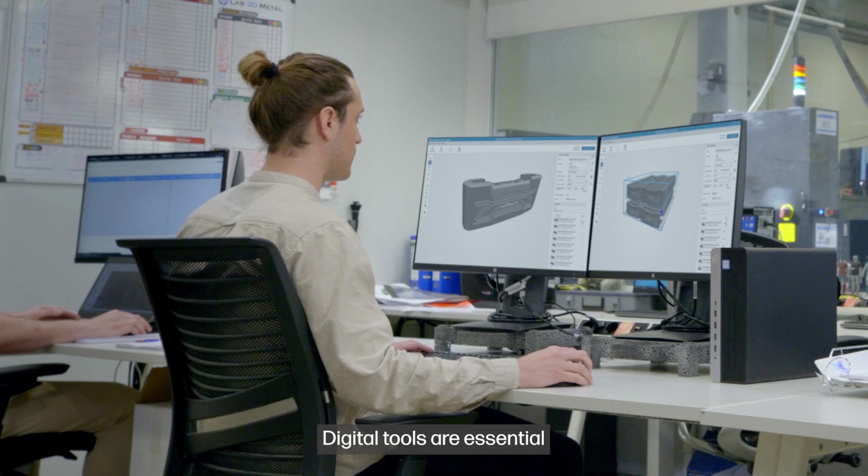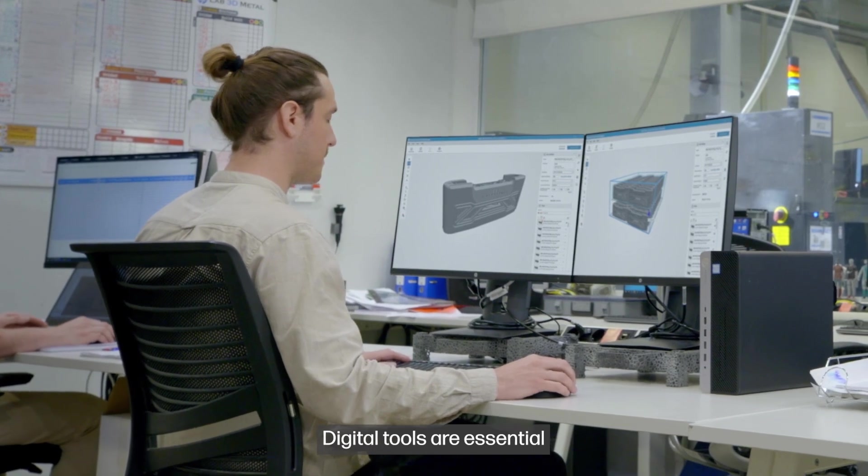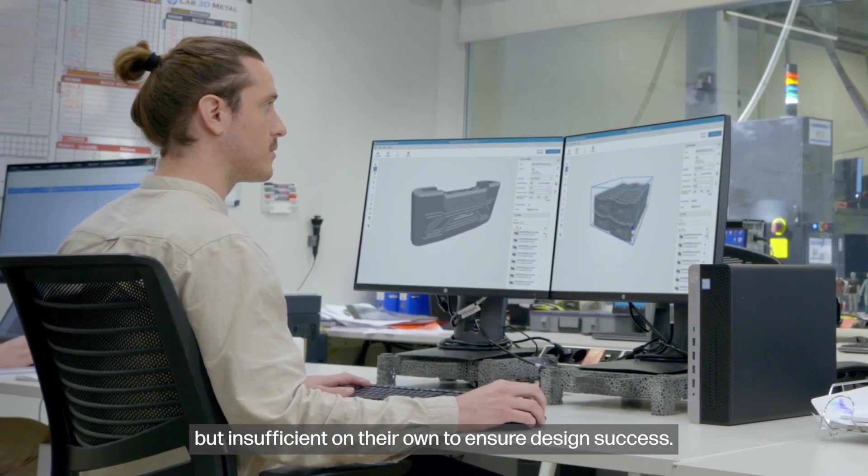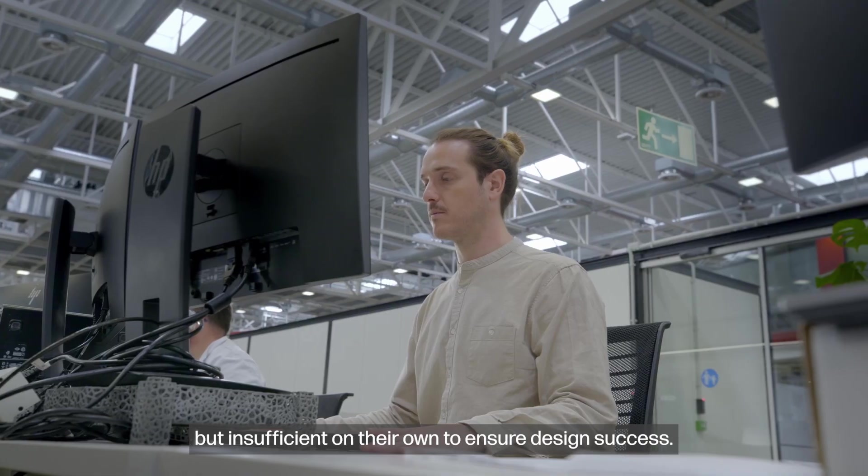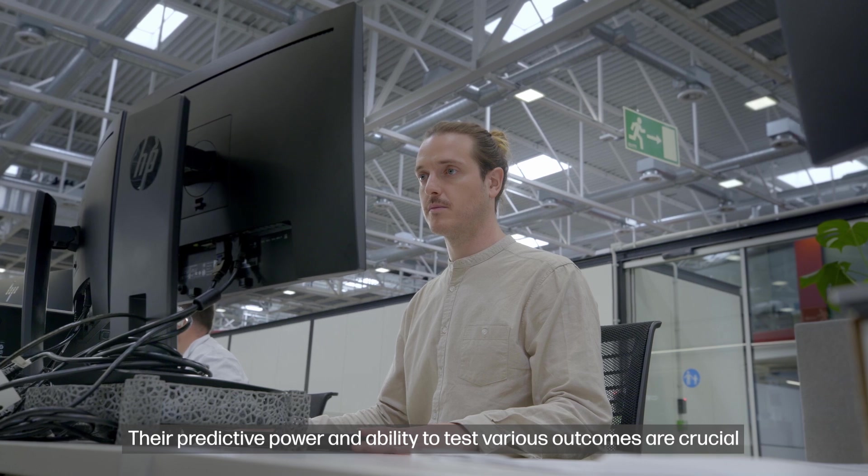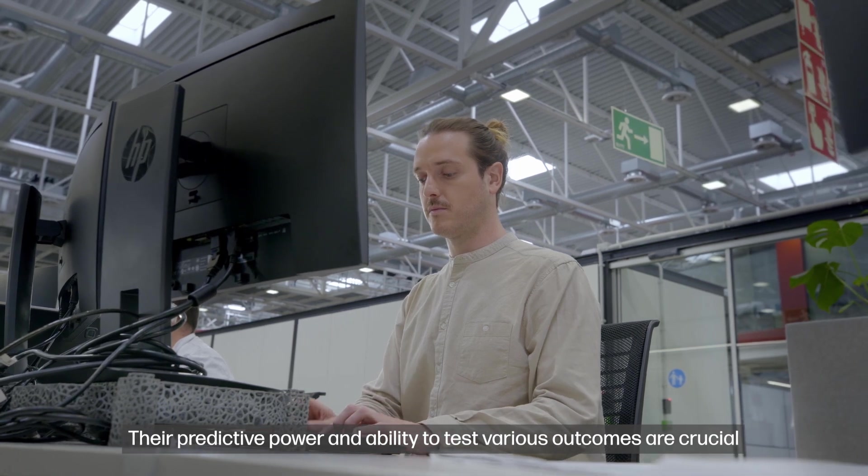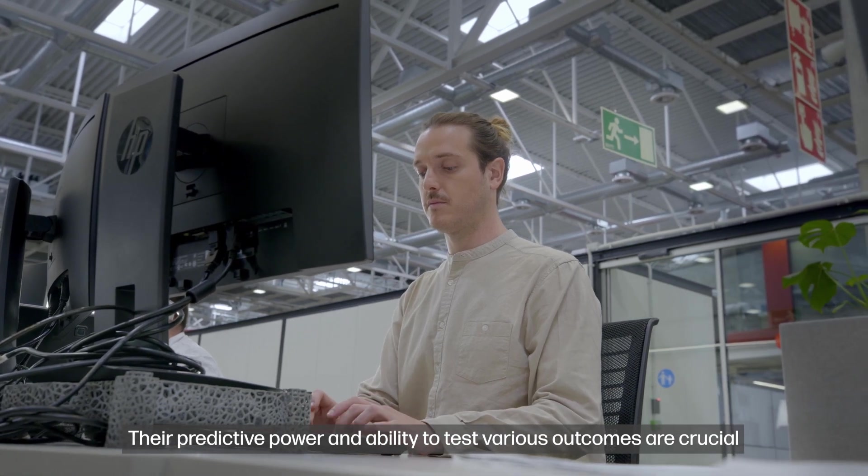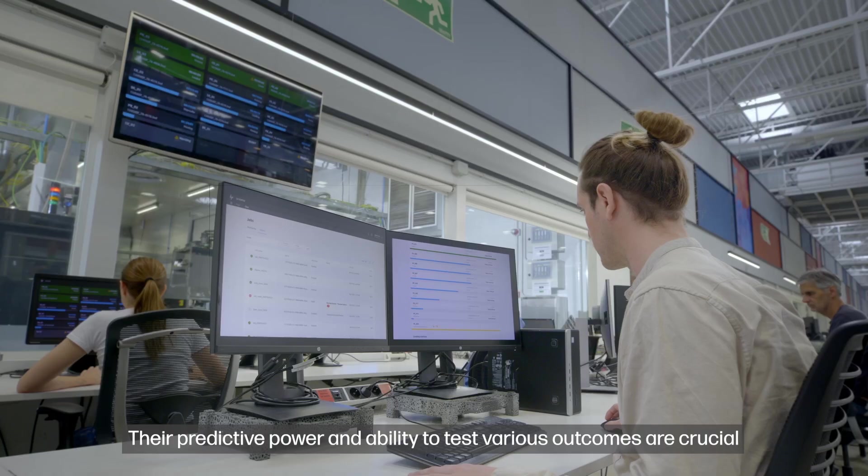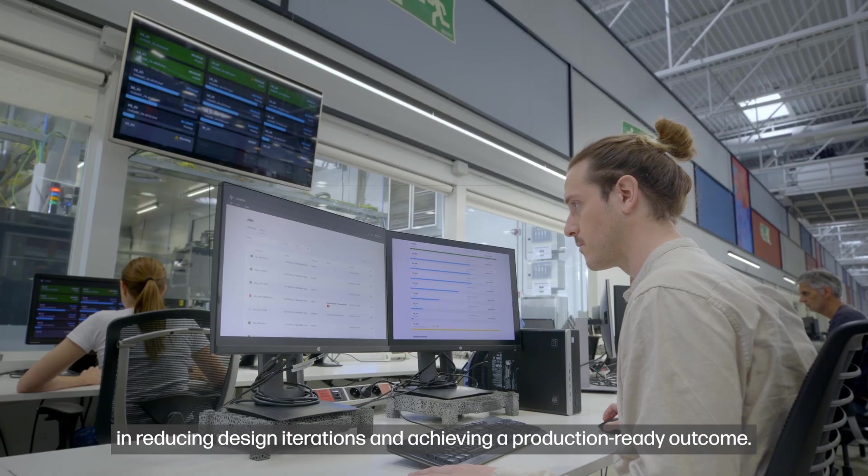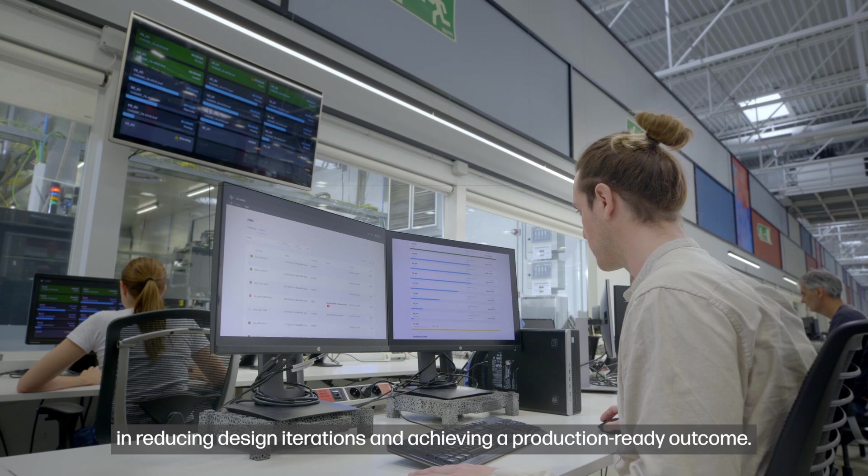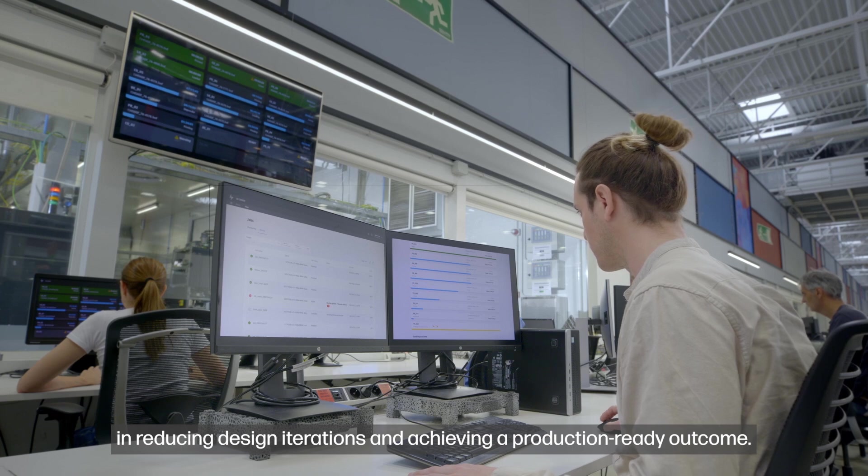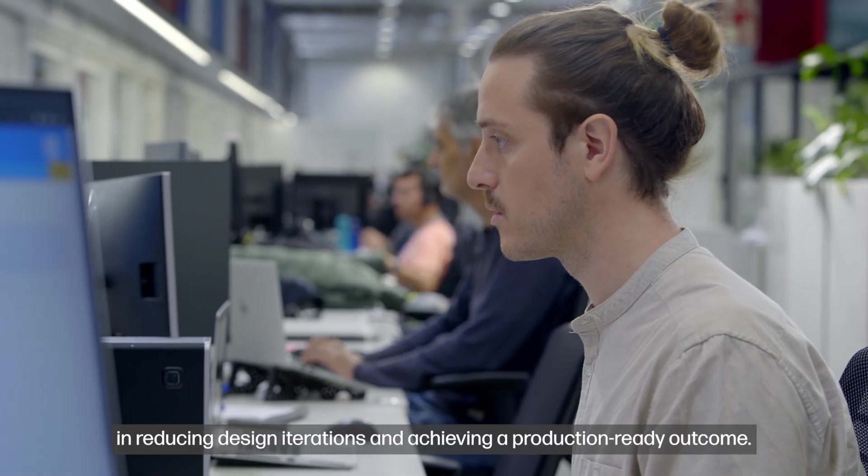Digital tools are essential but insufficient on their own to ensure design success. Their predictive power and ability to test various outcomes are crucial in reducing design iterations and achieving a production-ready outcome.